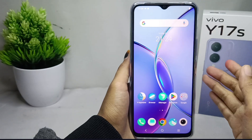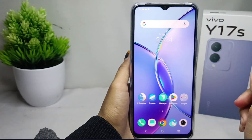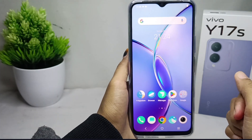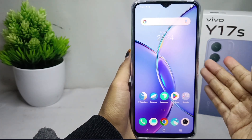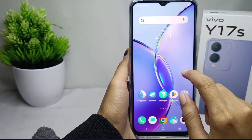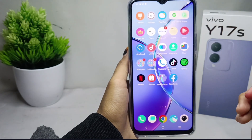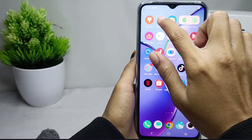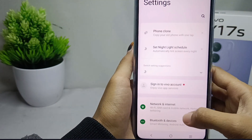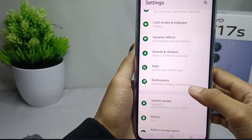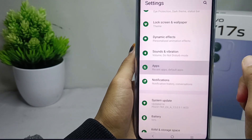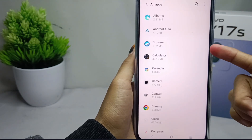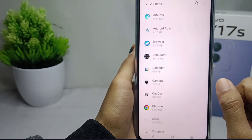Hello everyone. This tutorial covers how to delete apps on a Vivo Y17s device. There are two ways you can remove apps. The first way is to open the Settings menu, scroll down, select Apps, and then select See All Apps. Here you will see all the applications installed on your device.